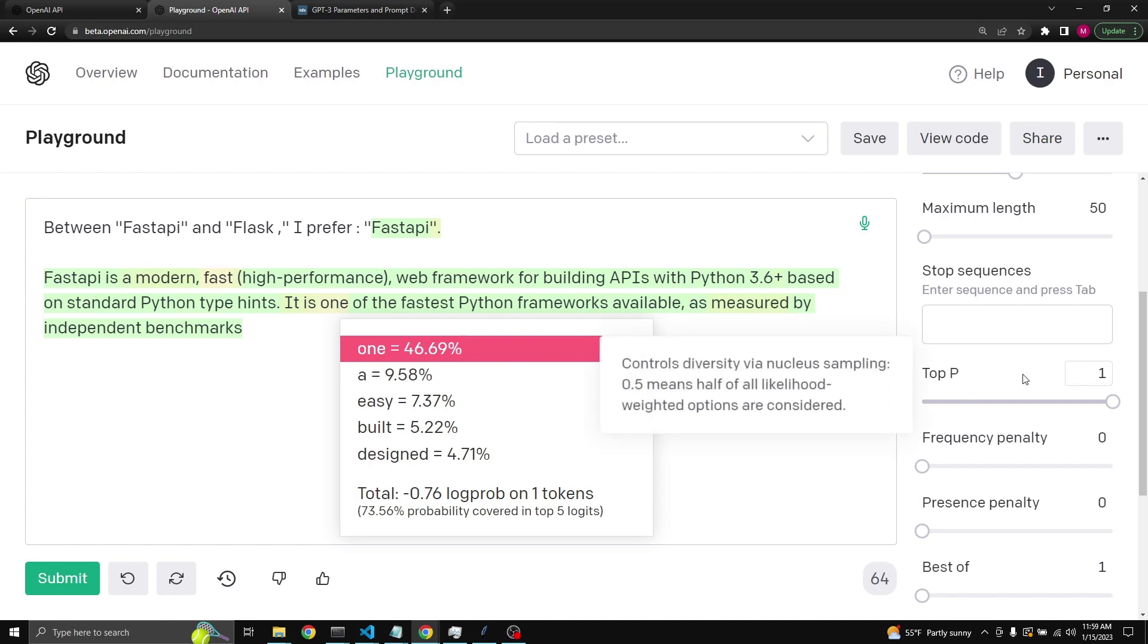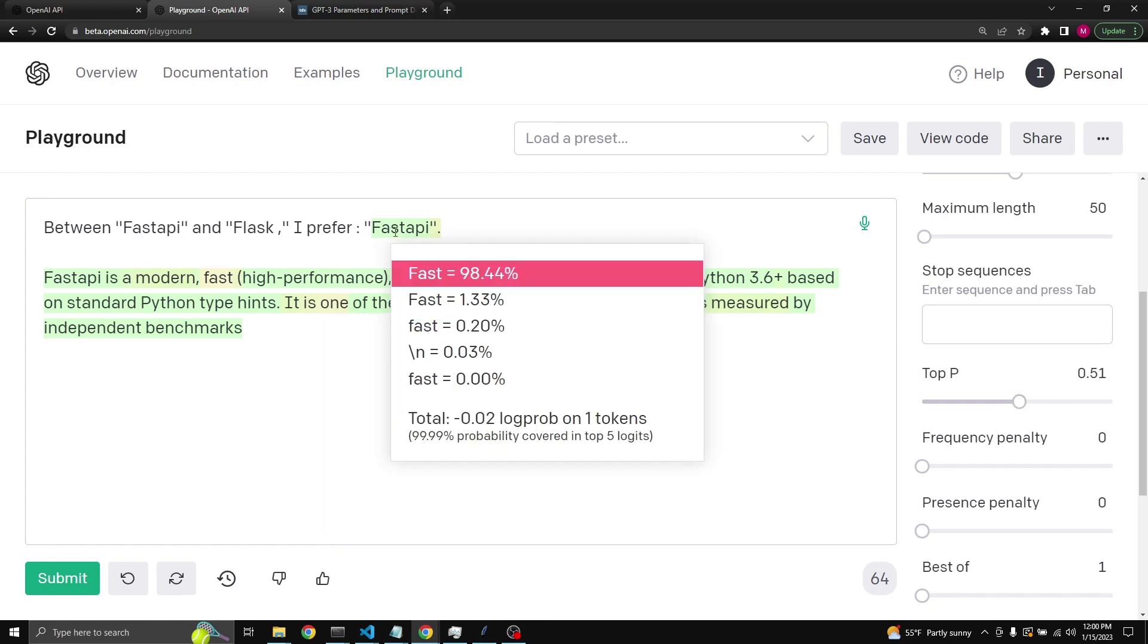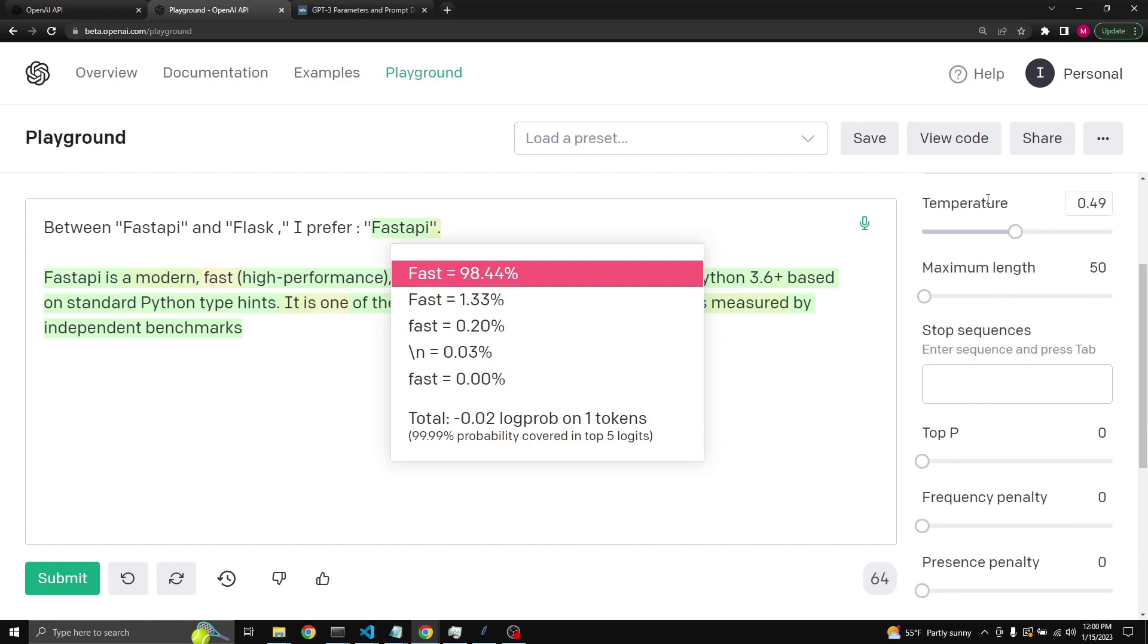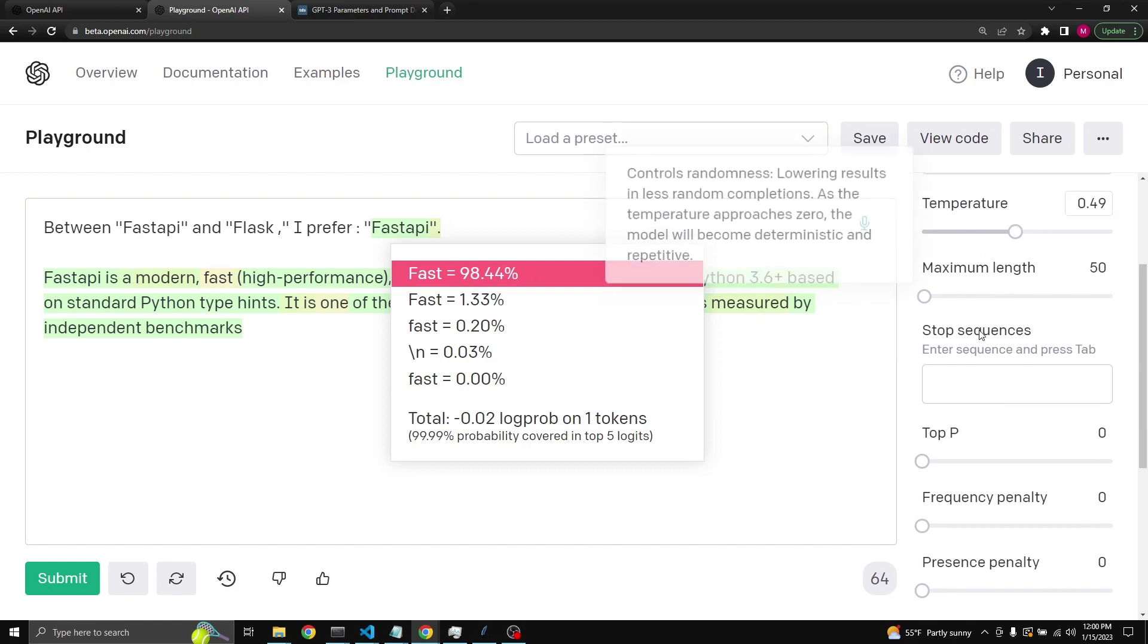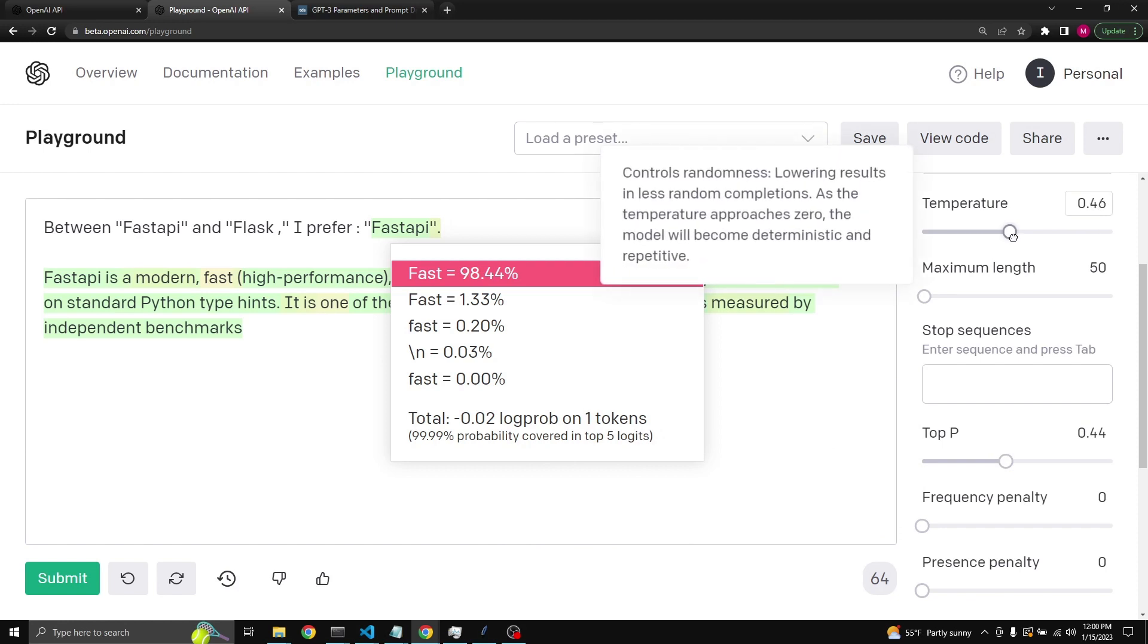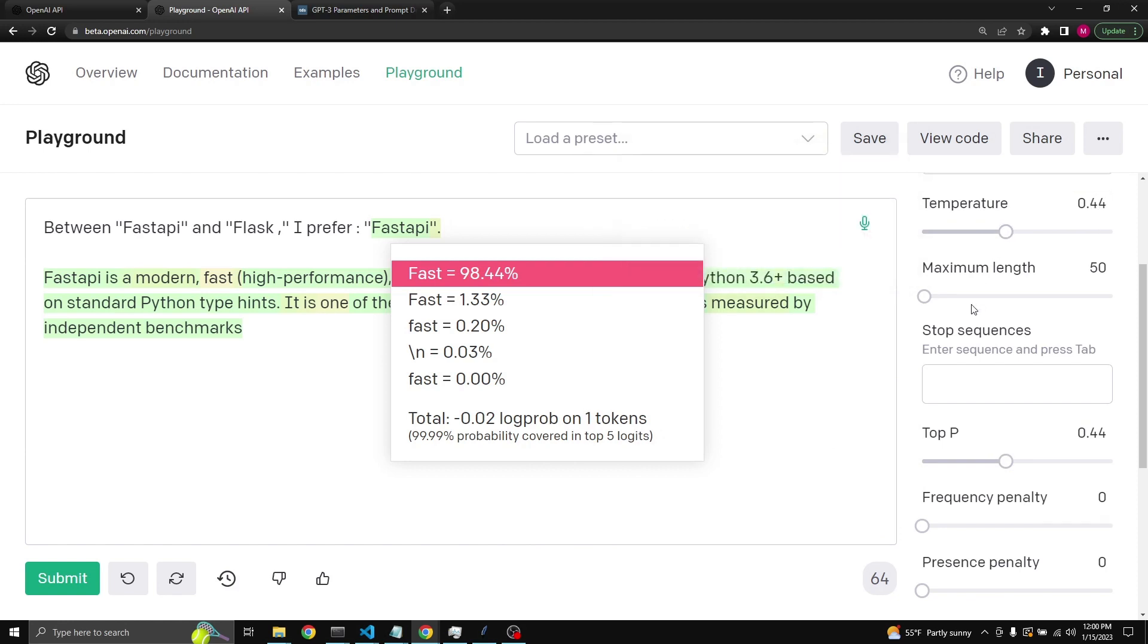What the top p does is it controls out of how many options the model will consider as a completion. In the playground, one means it will consider all options. 0.5 will mean that it will consider half of the options. So in this case, if you were to go to FastAPI, since almost all the options are these five options, they will consider the top three or top two. And if you bring it to zero, then it will only consider the top probability. So it's very much like temperature, but top p will limit the options and temperature will limit which one of the available options that the model would likely be picking for completions.